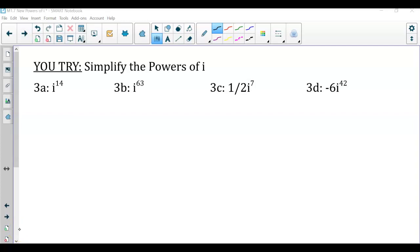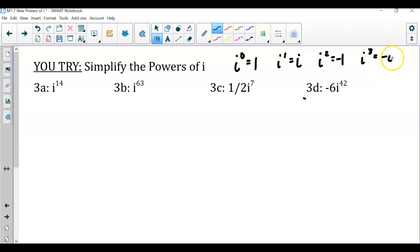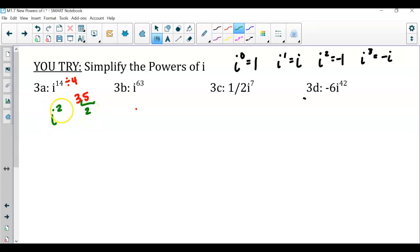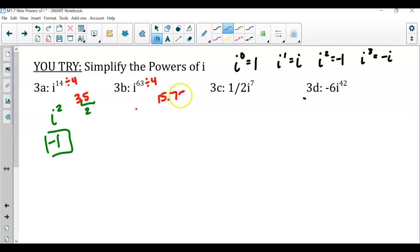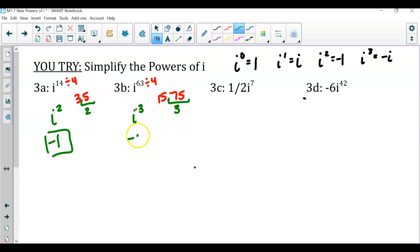The pattern: i to the zero is 1, i to the one is i, i squared is negative one, and i cubed is negative i. For the first you-try, i to the 14th: 14 divided by 4 is 3.5, so the remainder 0.5 is two quarters, giving i squared, which is negative one. For the second, i to the 63rd: 63 divided by 4 is 15.75, remainder 0.75 is three quarters, so this equals i to the third, which is negative i.